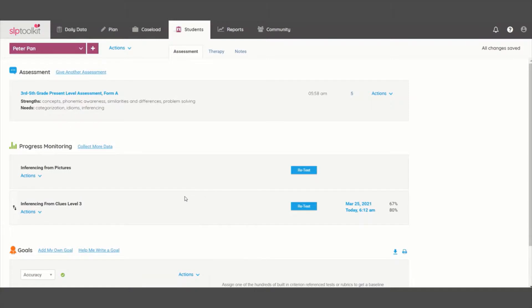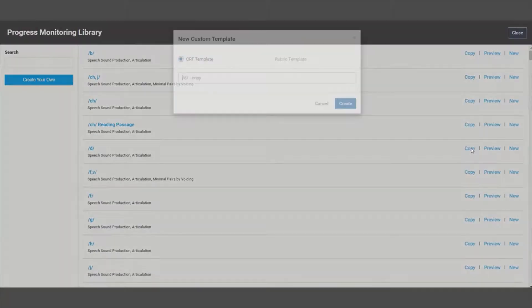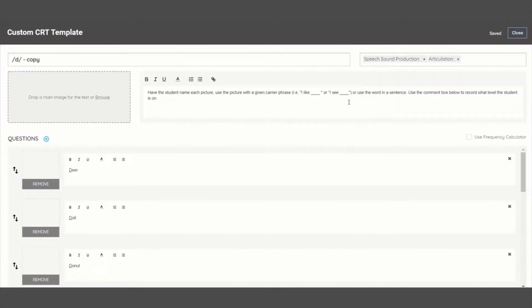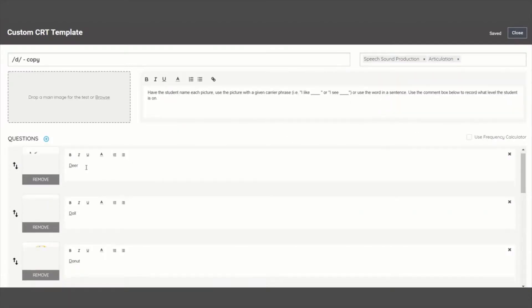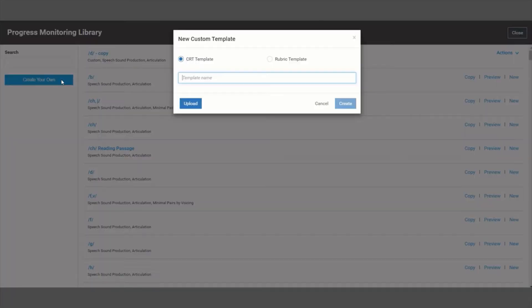Another neat thing is that the progress monitoring tools are all customizable. You can create a copy of an existing test and edit it to your liking, or create a brand new test from scratch.